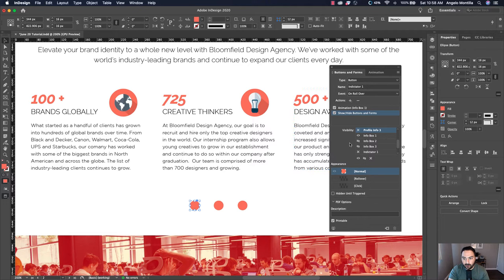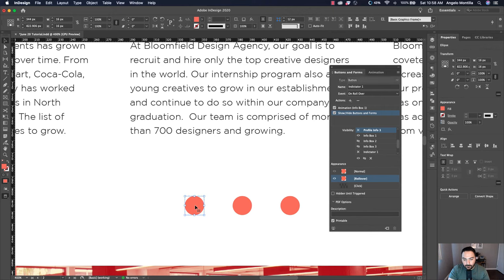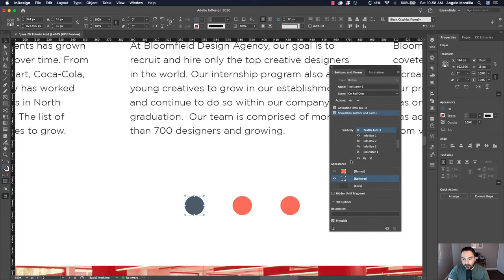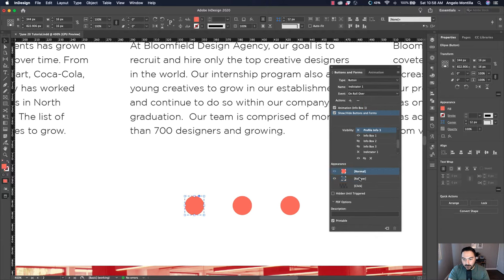Let's go back to the first indicator — we're not quite done there yet. Remember the appearance states: we have Normal and Rollover, and they're both the same color, so nothing will visually change on hover. With Rollover selected, zoom in and double-click to enter that rollover state. I'll change the color to another Pantone. Now you can see the Normal state and Rollover state are different colors.